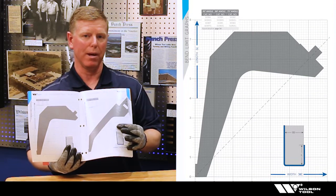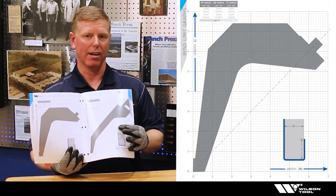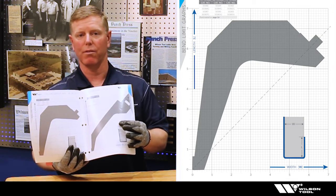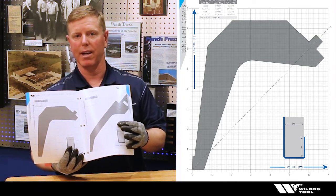How can I just use this piece of paper in the catalog to determine the correct punch profile for my application?